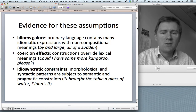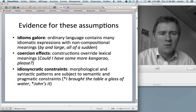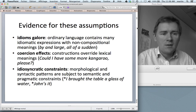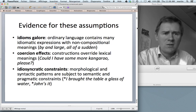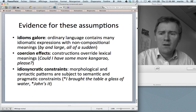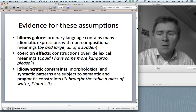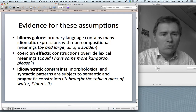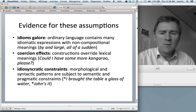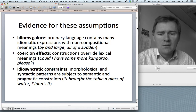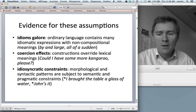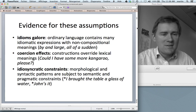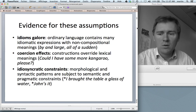Second piece of evidence: coercion effects. Constructions override the lexical meaning of elements such as 'kangaroo.' Kangaroo by itself means a furry, friendly animal, but if I ask 'could I have some more kangaroo please?' that interpretation shifts toward a meat interpretation. Third piece of evidence: there are idiosyncratic constraints associated with morphological and syntactic patterns. The ditransitive construction has a semantic constraint that the recipient be animate — 'I brought the table a glass of water' doesn't work, but 'I brought the patient a glass of water' does. With the s-genitive, the possessed entity must not be pronominal — 'John's it' does not work, but 'John's book' works fine.